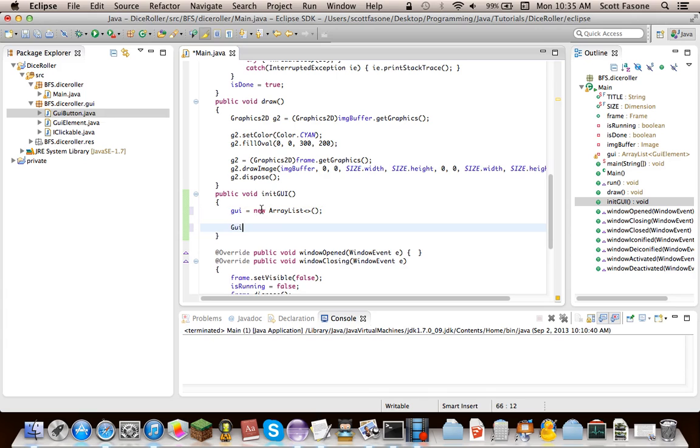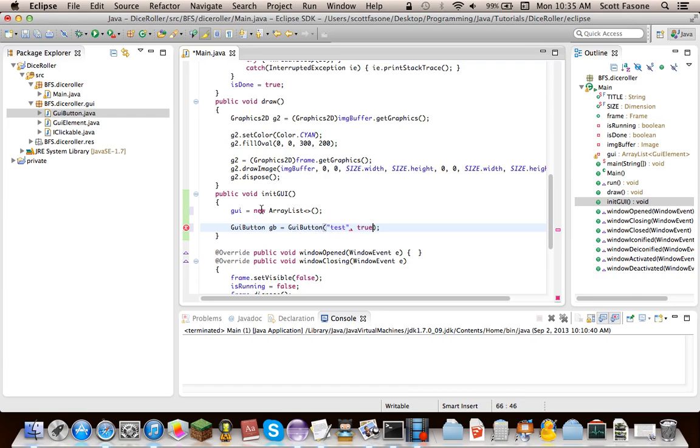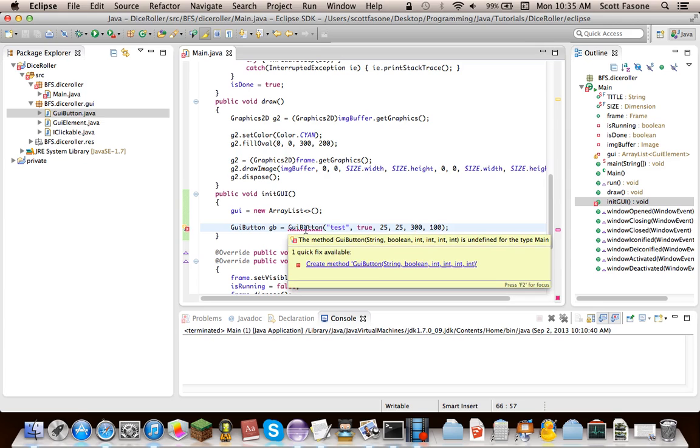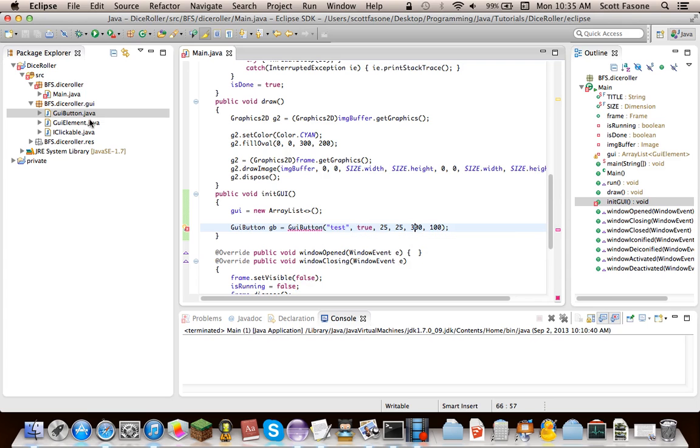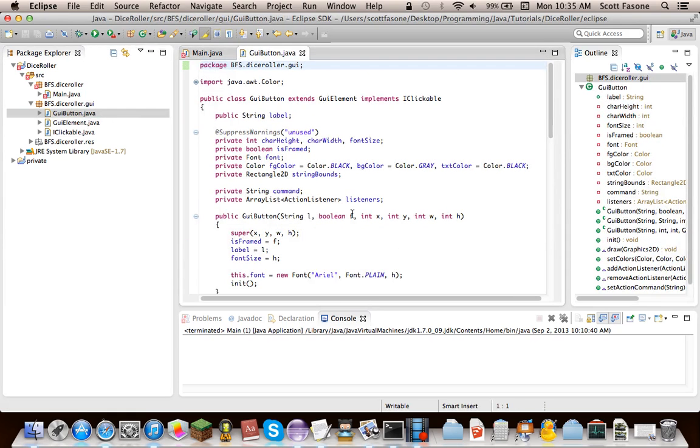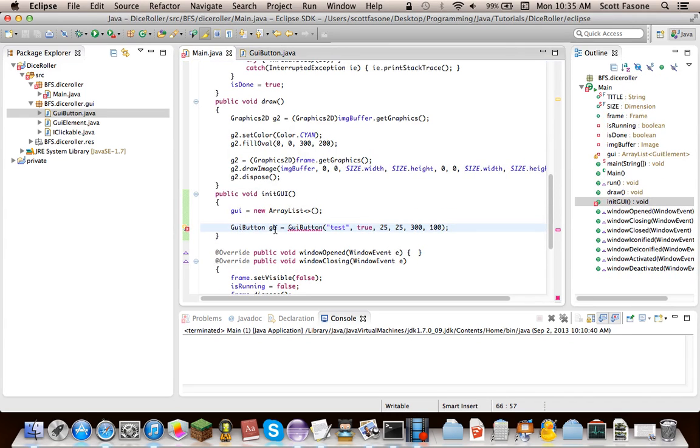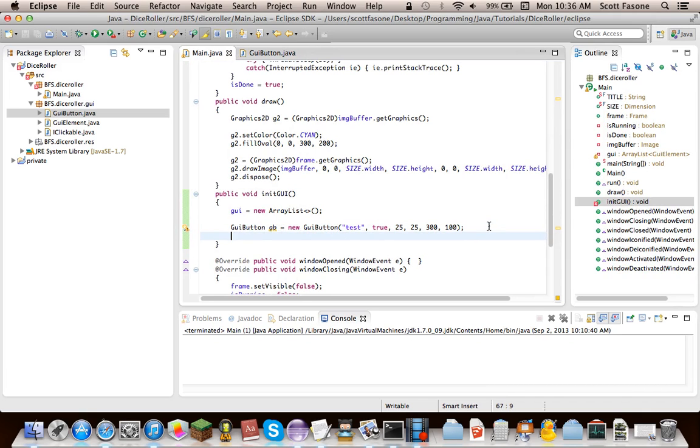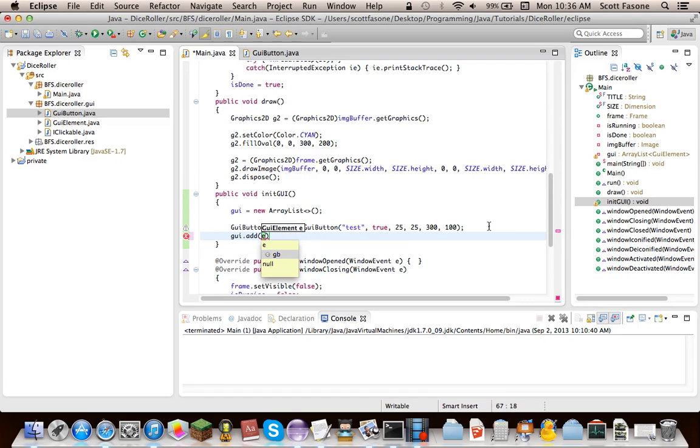And then we can actually make stuff, like let's say, GUI button, GB equals new GUI button. And of course, this has a string, which is a label, and we'll just say test, and it will be framed. And it'll be located at, how about, 25, 25. It'll be 200 wide, and 100 tall. Yeah, let's make this 300. What did I get wrong? Let's see. String boolean int. Oh. Silly me. So then we just do GUI dot add, GB.